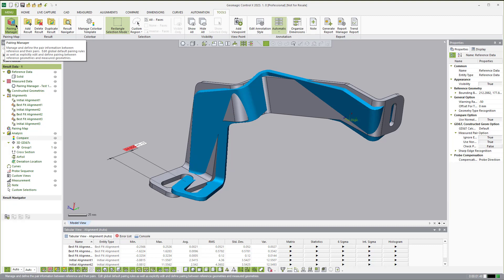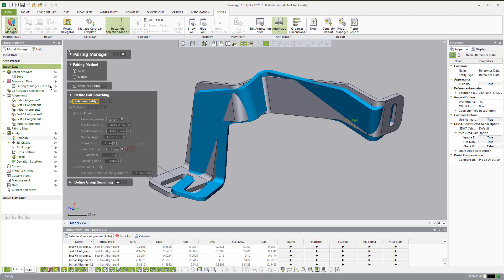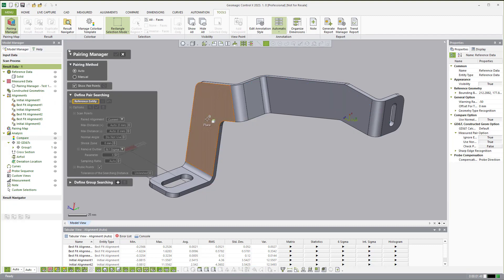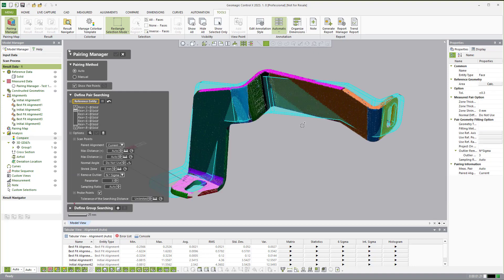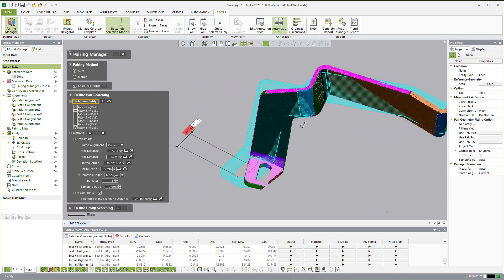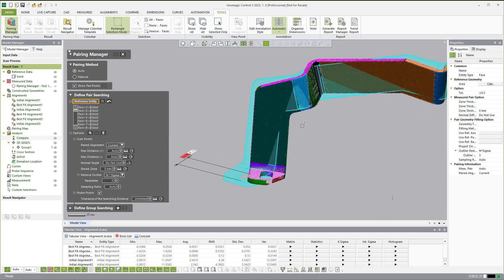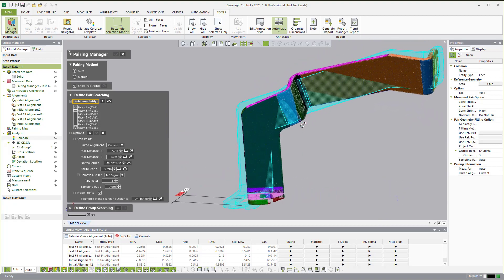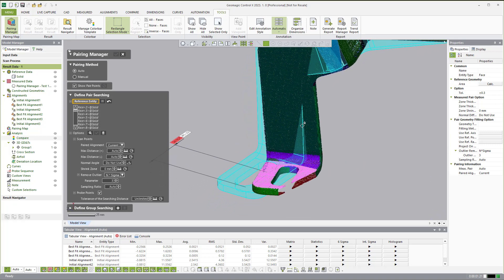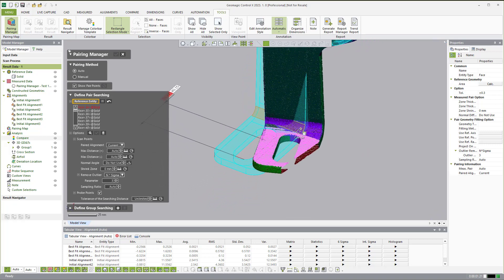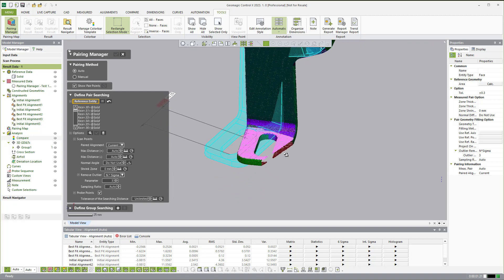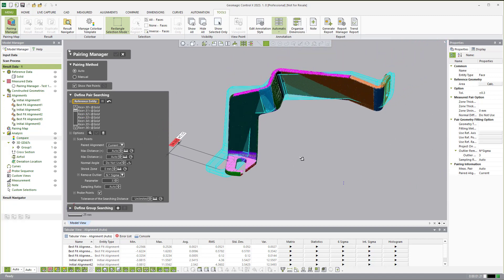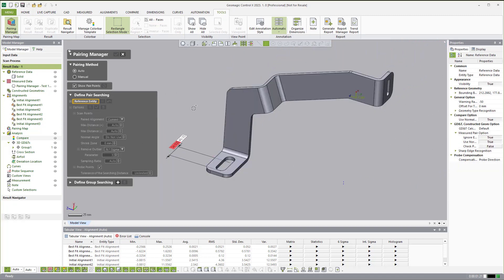If I go ahead and hide the scan data and window in the entire part, you'll see what it's doing — it's looking and mapping each point to a CAD face. But you'll see down here that it's actually getting the pairing wrong. It may still be able to make the dimension, but the pairing association itself is incorrect.